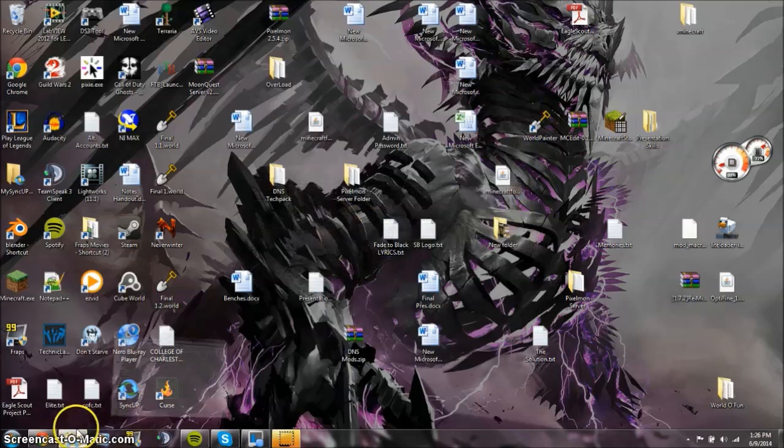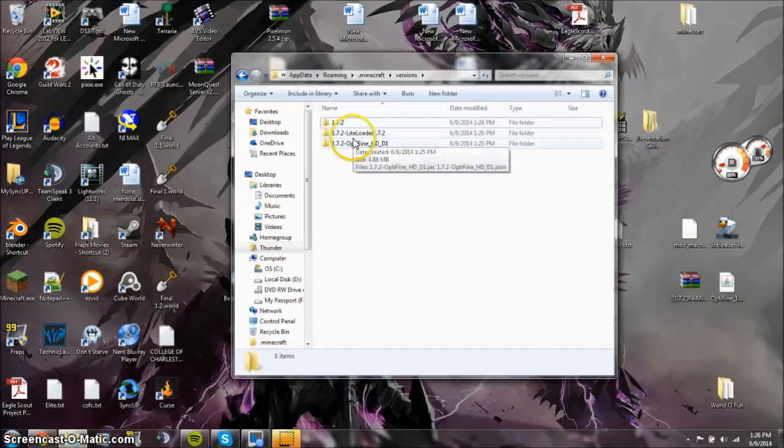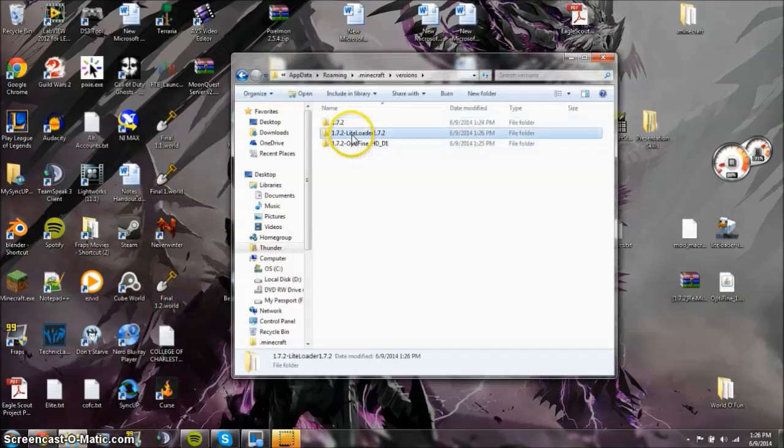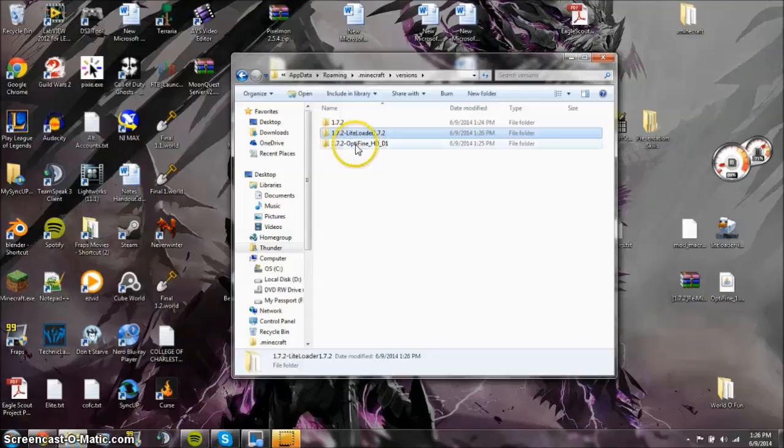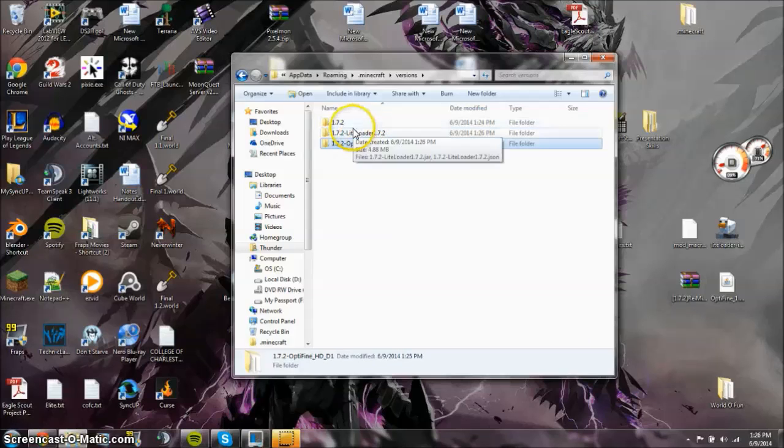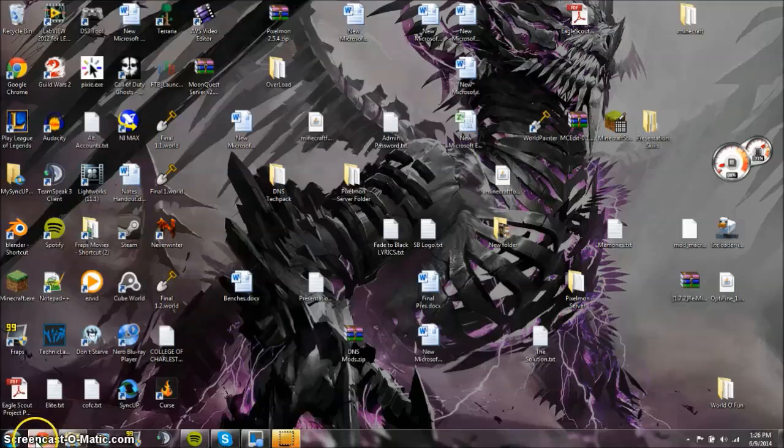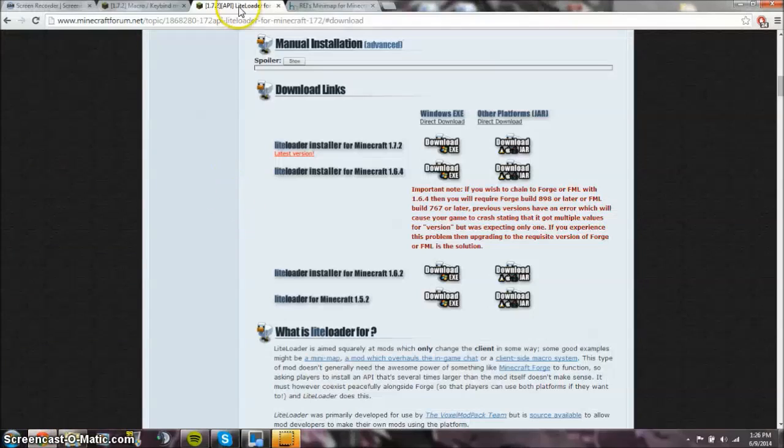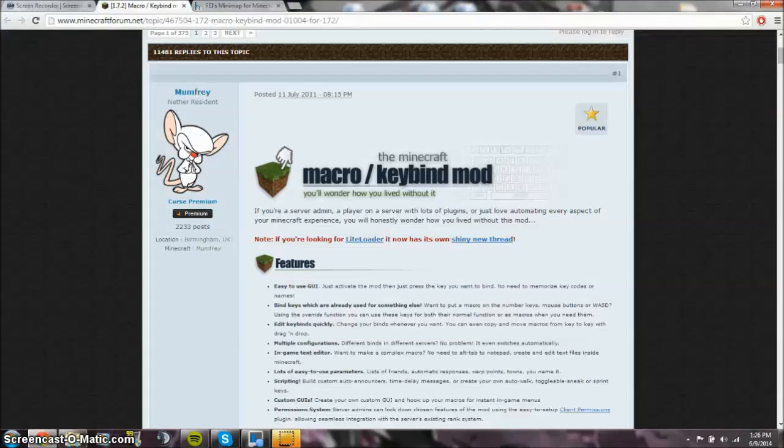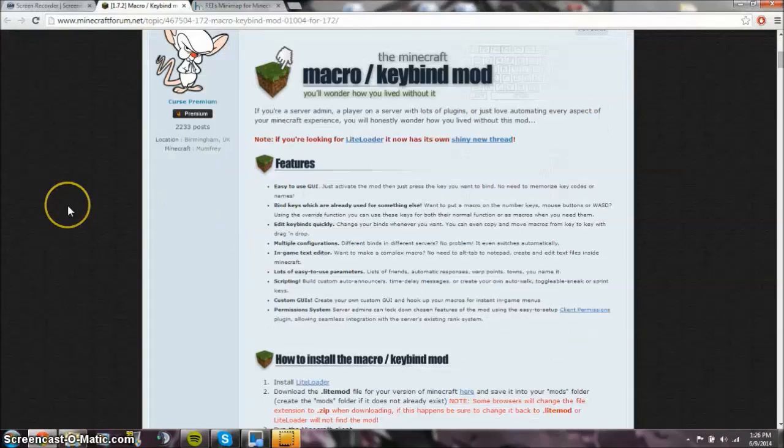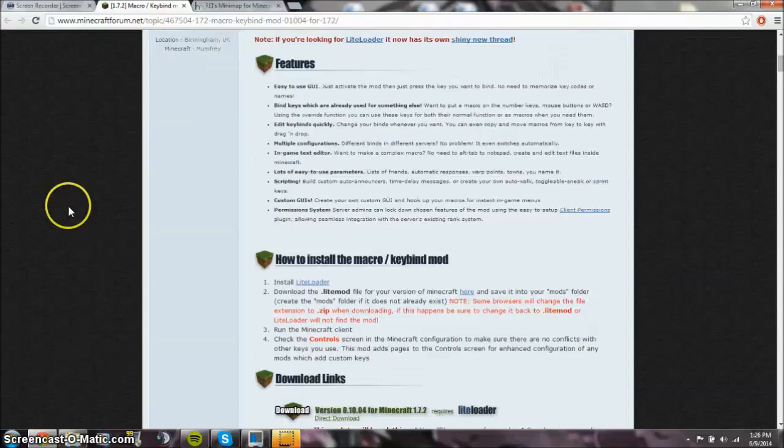And then this has been installed. Now you see that you have the LiteLoader one here, and you also have Optifine, and now they're linked together, and they work, and they're all happy together. So now that is over with.